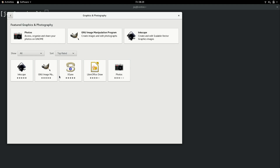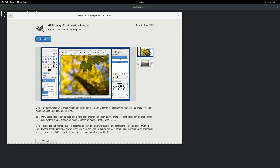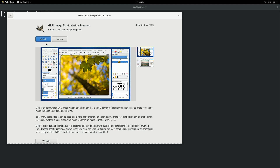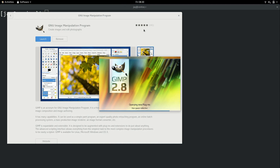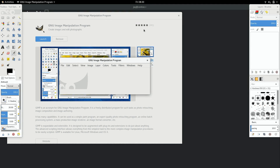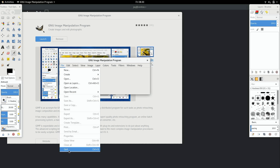If you browse through the available applications here, click on one, and then click install, you can see that installing an application is about as easy as it gets. And now that this application is installed, I can click on launch to open it, or it's available in the list of overall applications on the system. GIMP is a really cool image editing utility, and it's actually what I use for all the thumbnails on my channel. That's basically an example of installing an application through the GUI.